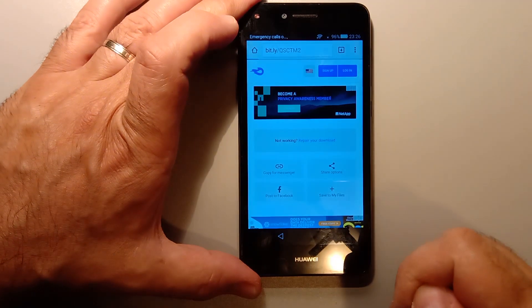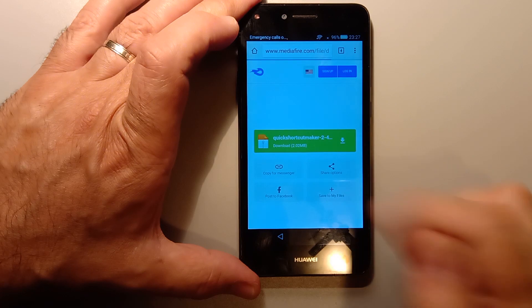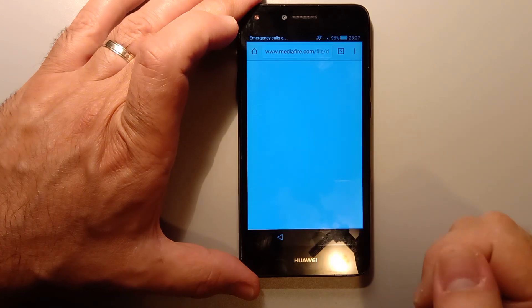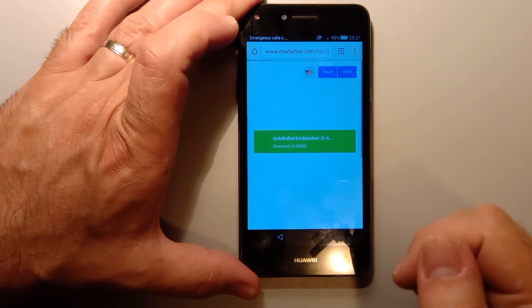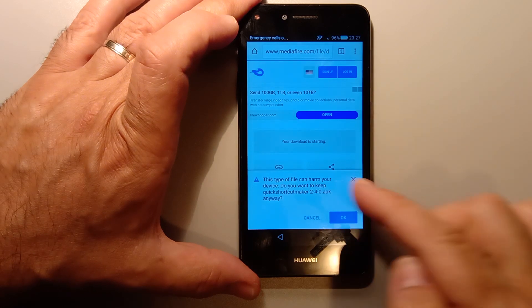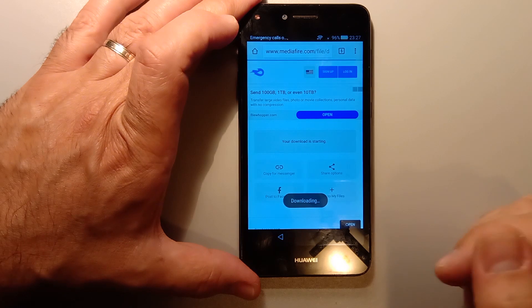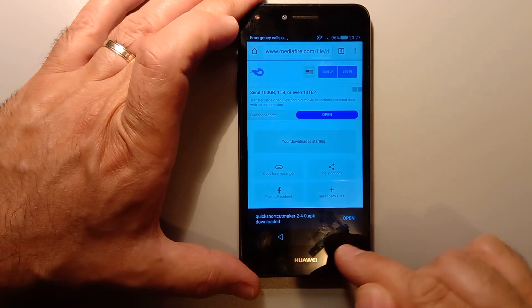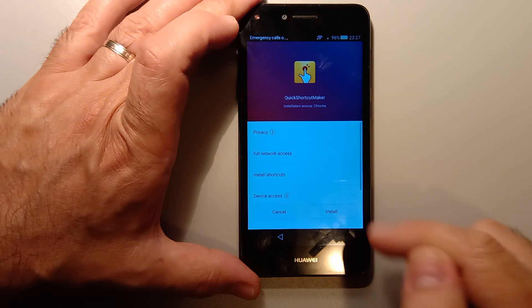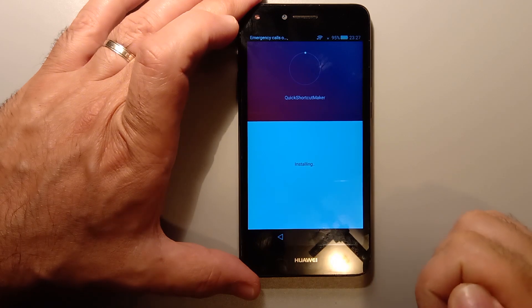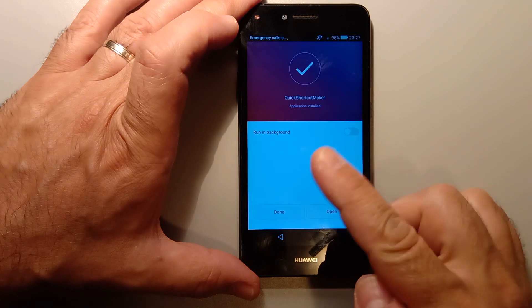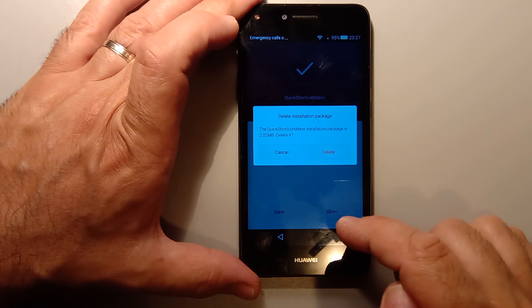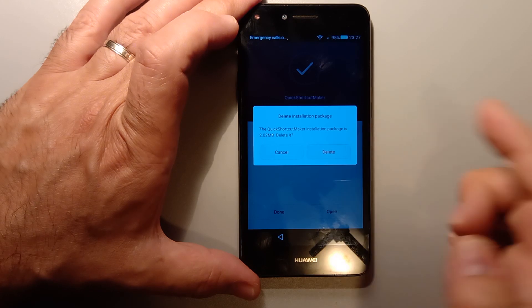Now this is a quick shortcut maker, 2.4.0, if I'm not mistaken. It's going to ask you if you want to download it, it's dangerous, blah blah blah. Just put okay. It's downloaded already. So open and install. You can delete it.